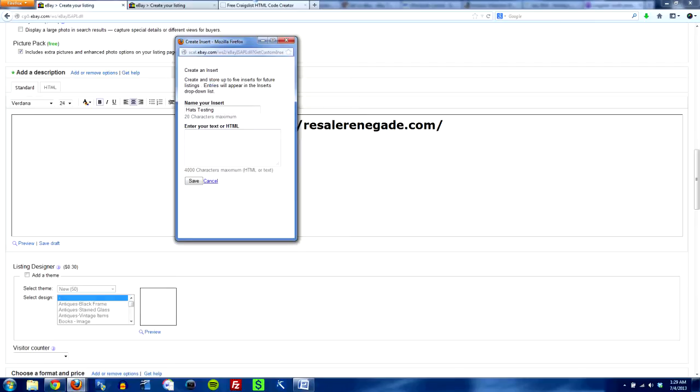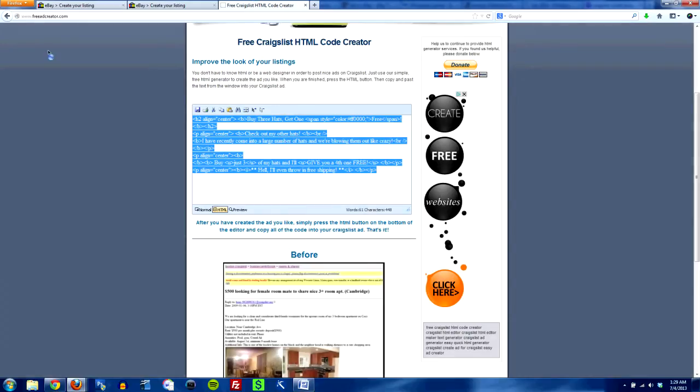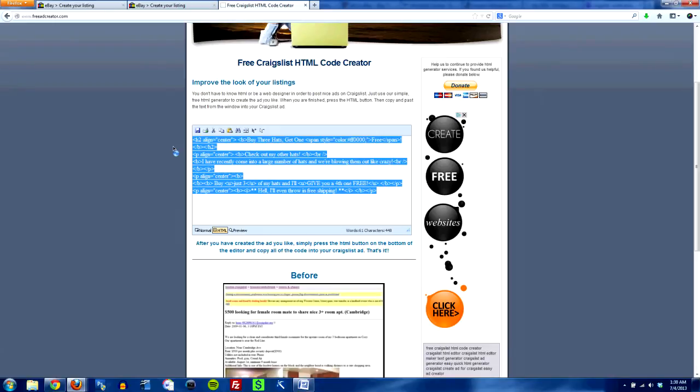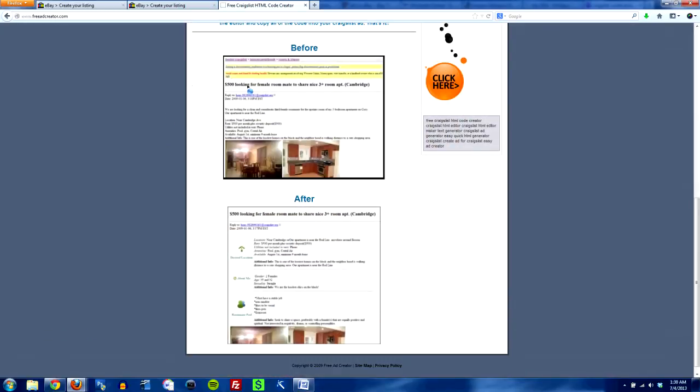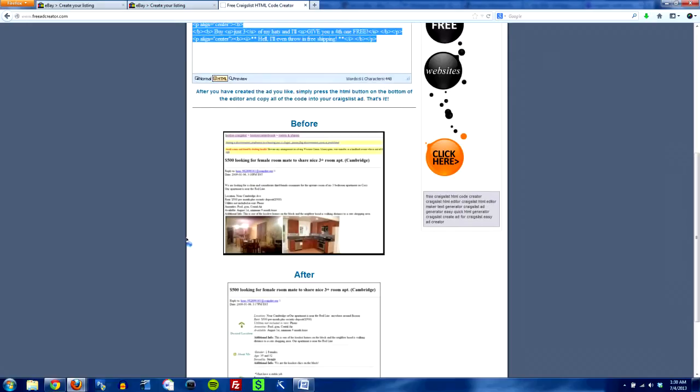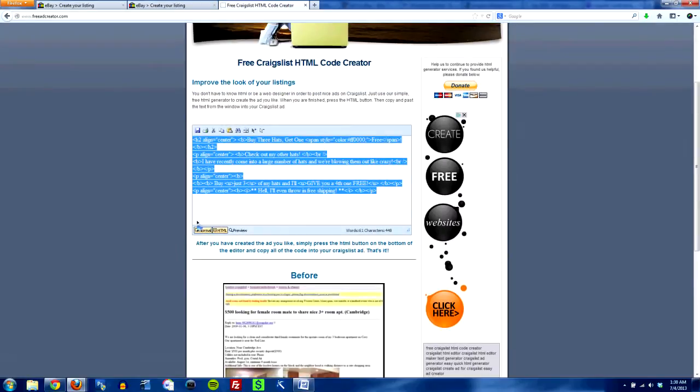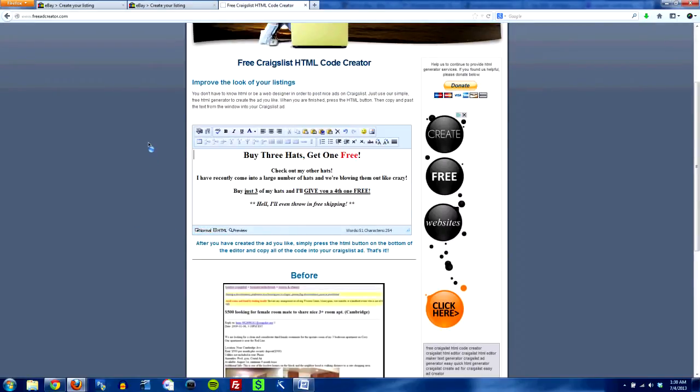So for that I use a site called freeadcreator.com. It's for doing like Craigslist ads and stuff like that. Essentially they make this boring ad look like this nice ad or whatever. And so when you first come into the interface on this site on freeadcreator you can design your ad however you want.